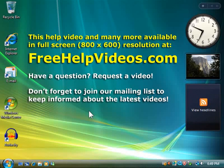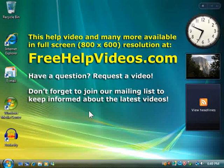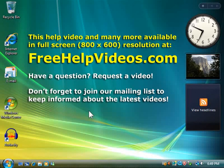This help video and many more are available in full screen 800x600 resolution at FreeHelpVideos.com.